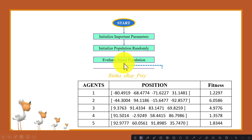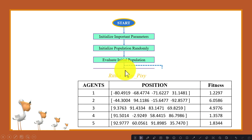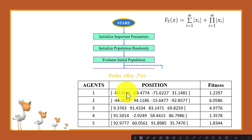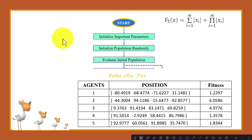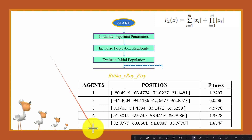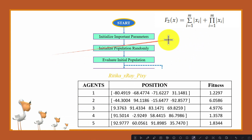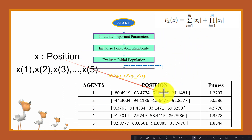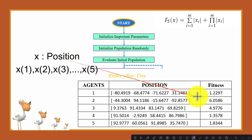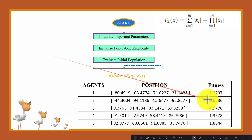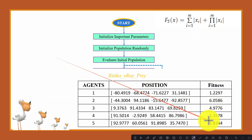Next we will evaluate the initial population using the test function, also called the objective function. We will evaluate the agents' performance by applying the test function on the current positions. We have the position values for five search agents, and after applying the test function we obtain the fitness value for the first, second, third, fourth, and fifth agent.